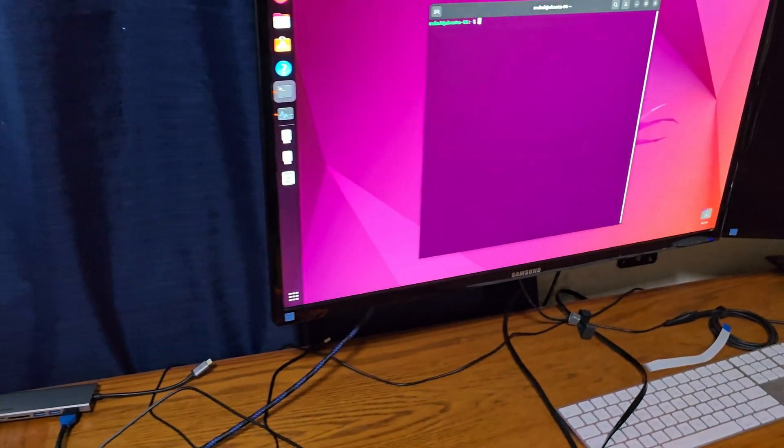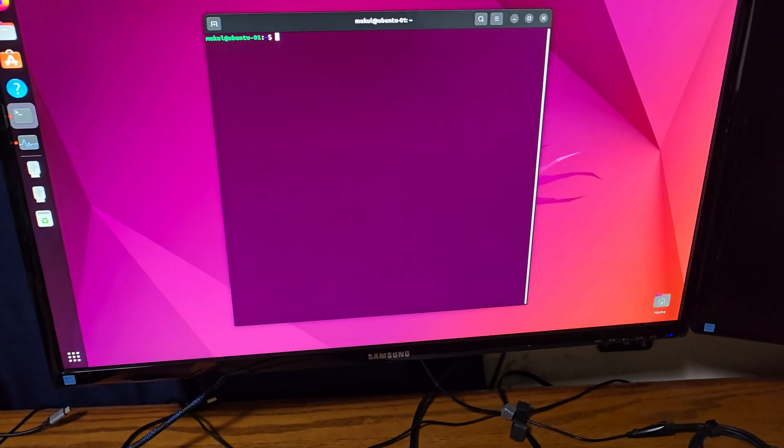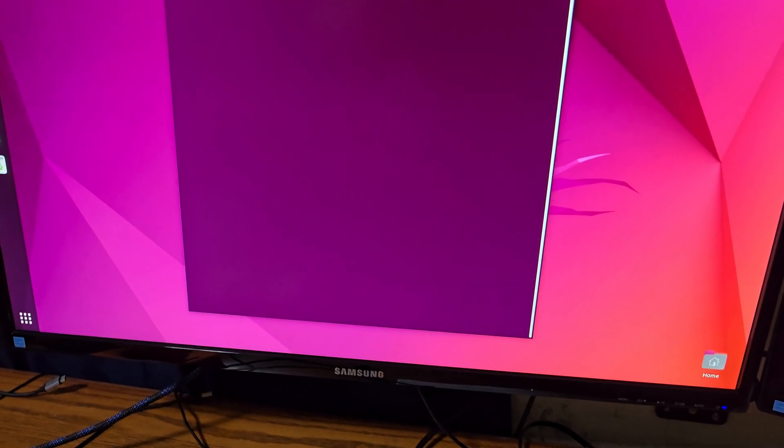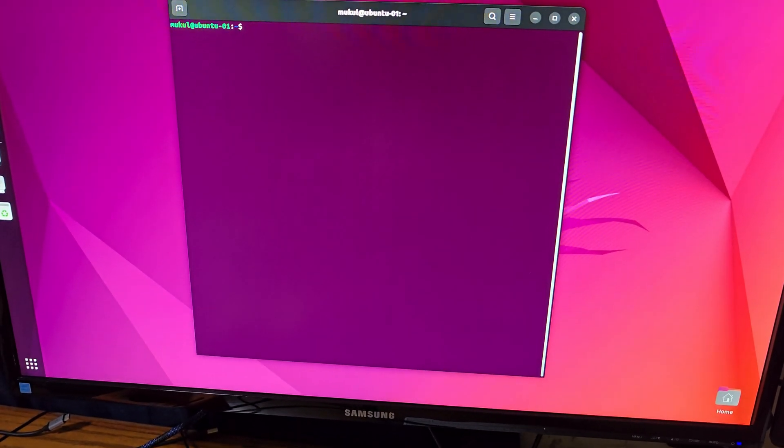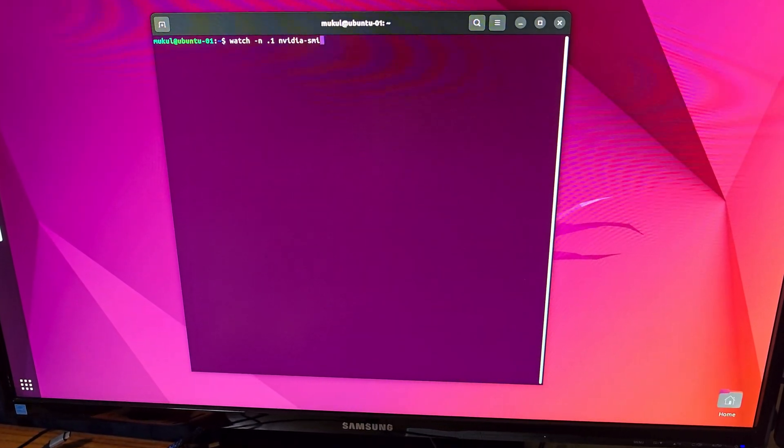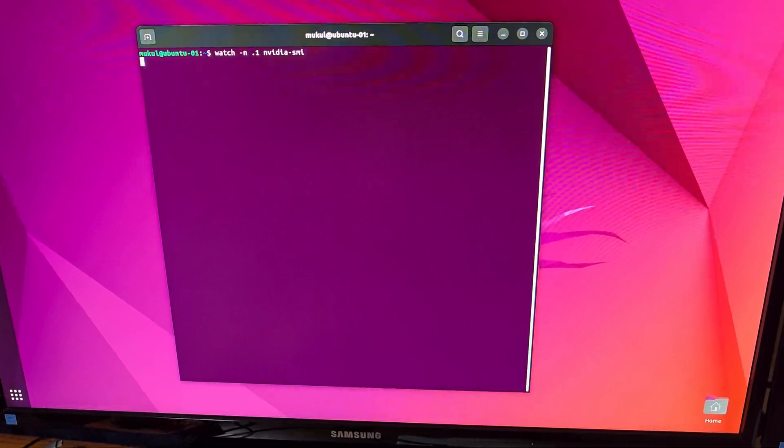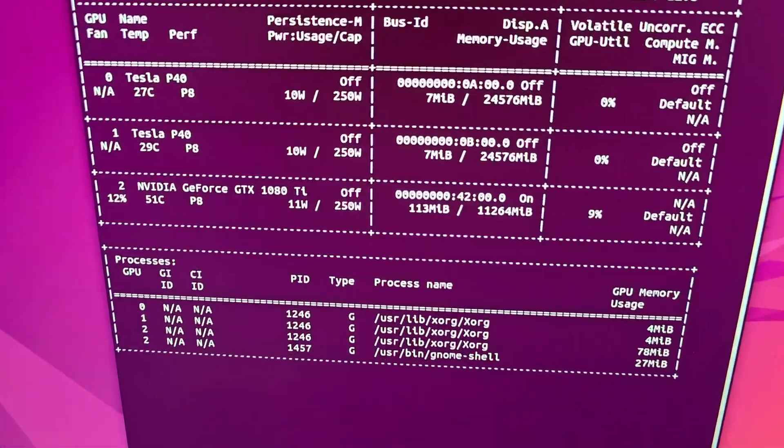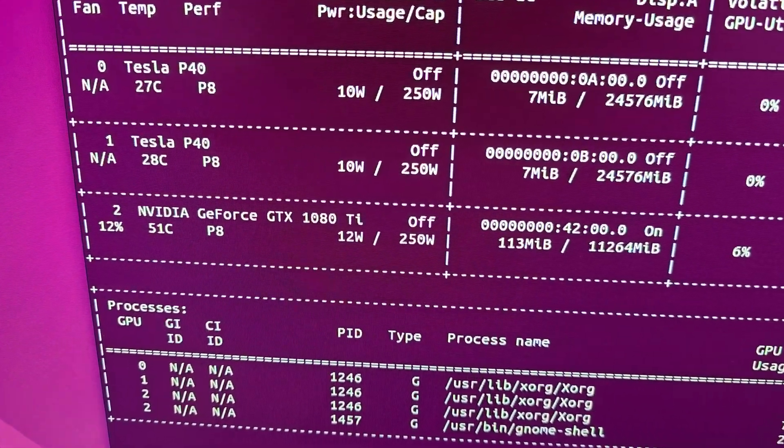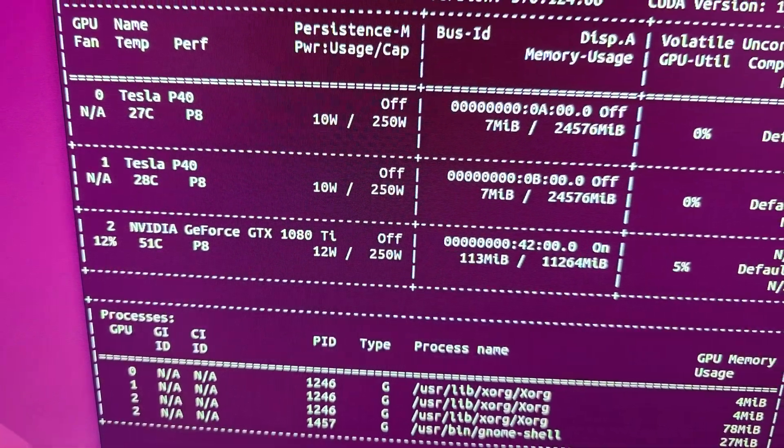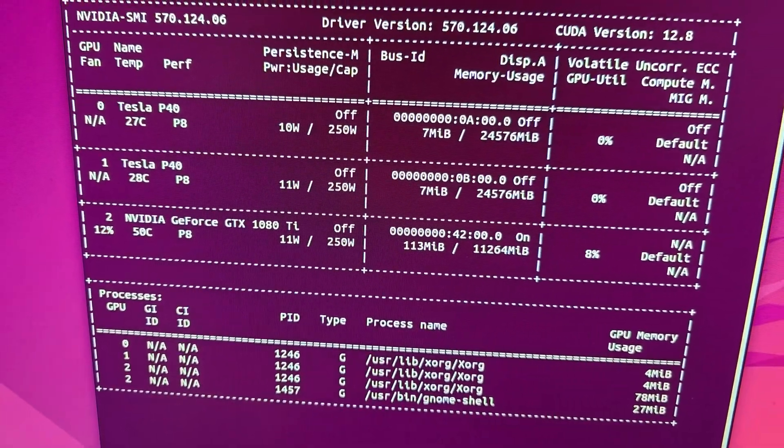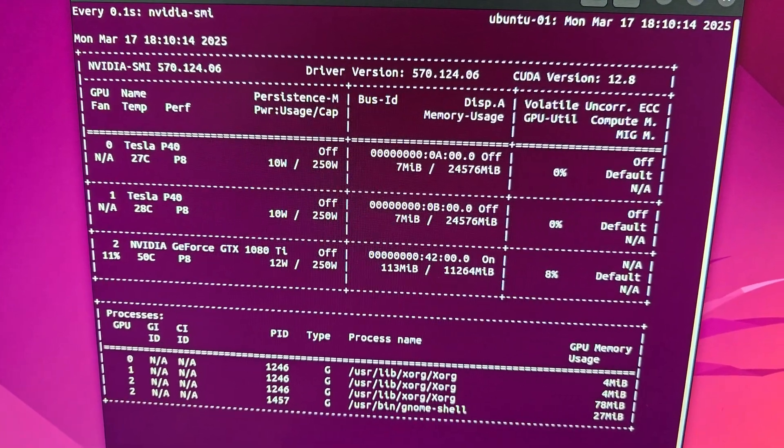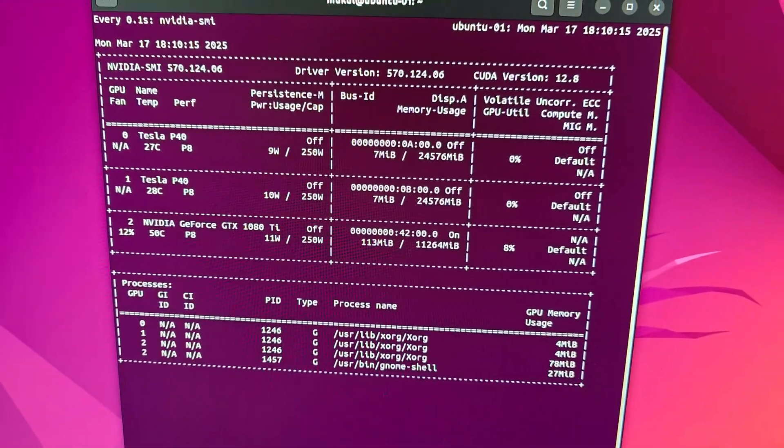Let me first open NVIDIA SMI and I'll open it in the watch mode so you can see there are the two P40 graphics cards and they are maxed out at 250 watts of power so I stand corrected, it is not 270 but 250.